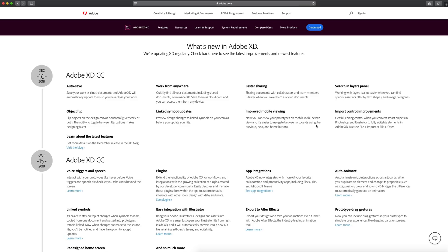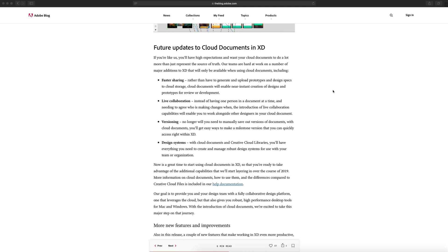That wraps up all the new features in the December 2018 update for Adobe XD. Before I go, I want to cover the future updates to cloud documents in XD — four features we can expect sometime in the near future. First off, we have faster sharing, which will enable near instant creation of designs and prototypes for view or development. Next, we have live collaboration, so multiple people can work on a document at one time.